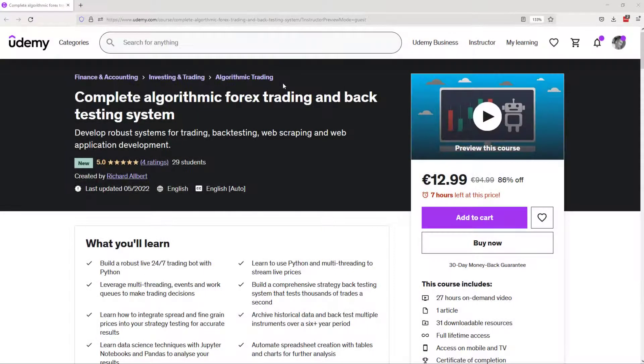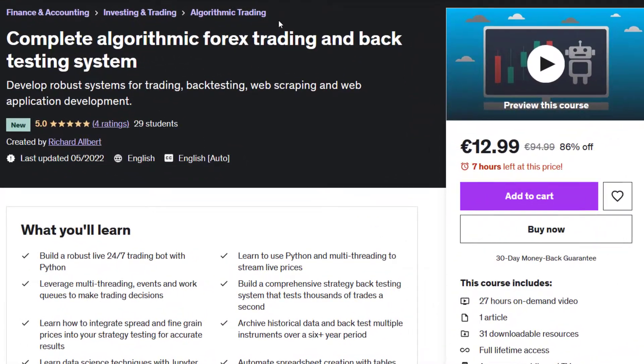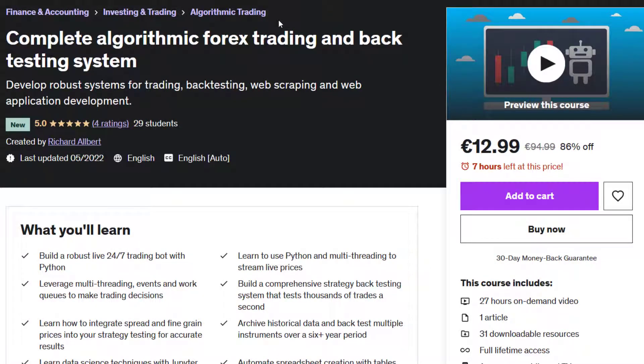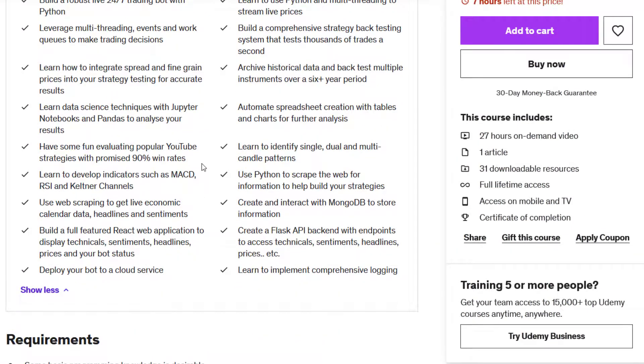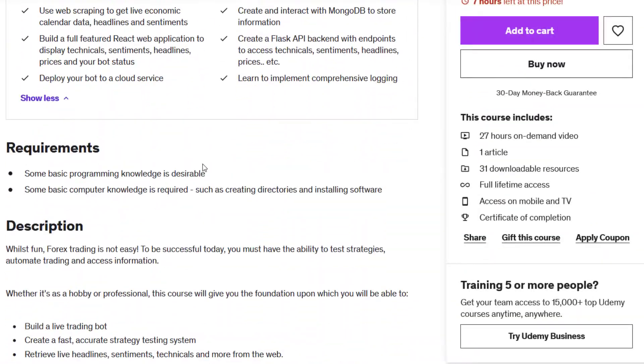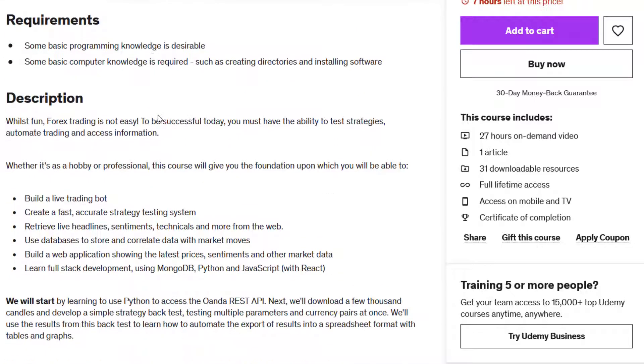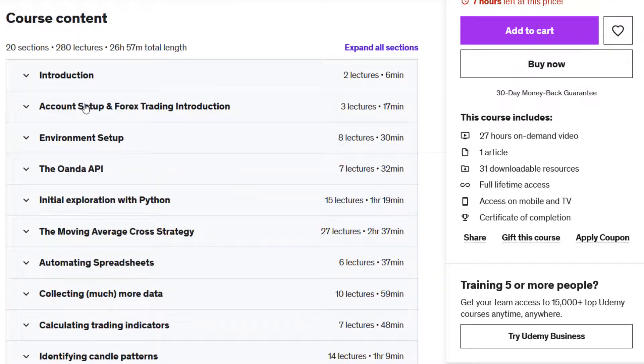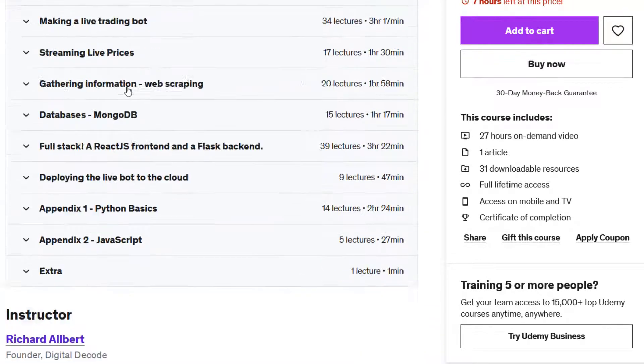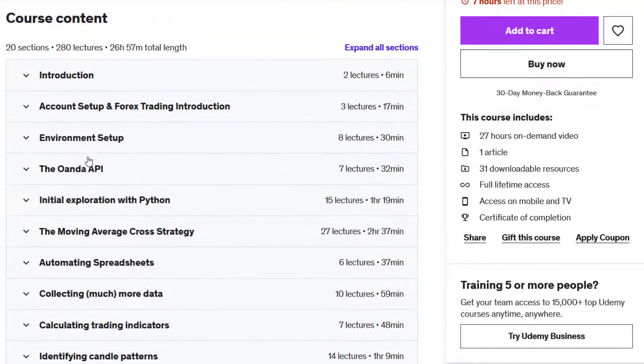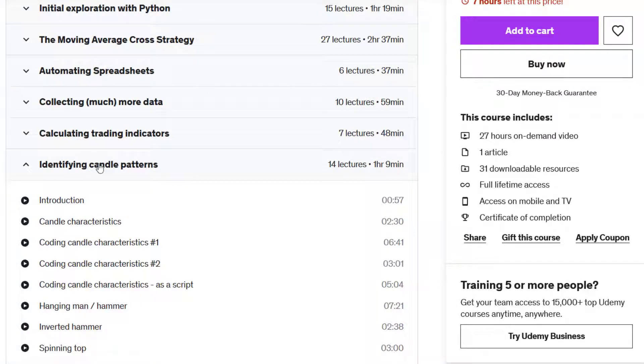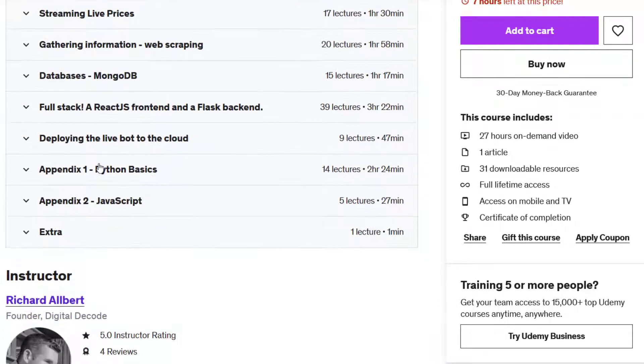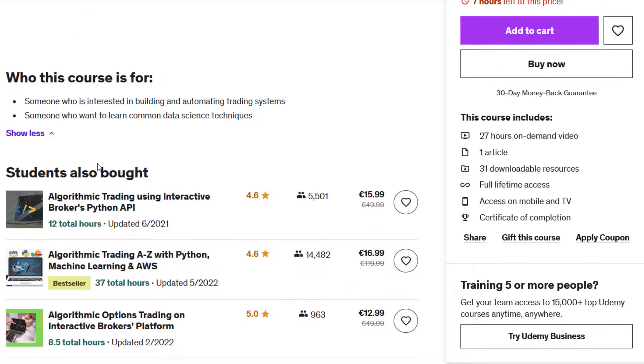Hopefully you enjoyed that promotion video. I'm back on the course landing page. You should have a link to this in the description with a coupon code. The landing page is split into different sections. You've got what you'll learn, requirements, and a description. Somewhere further down here is the course content and you don't need to enroll to see this. You can have a look through all of the individual videos in the course content so you can get an idea of what the course is all about.